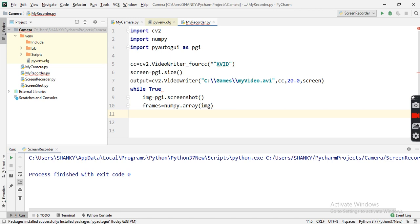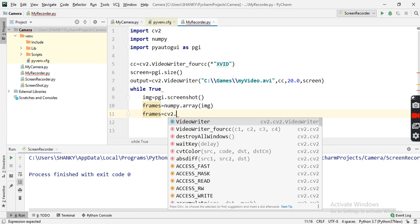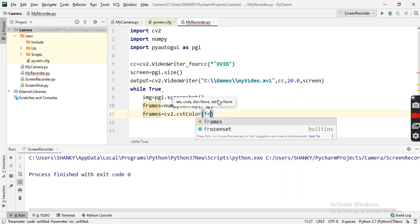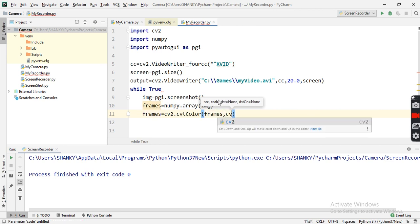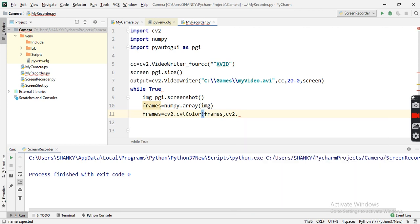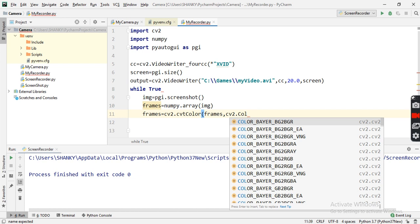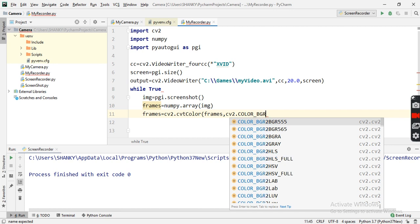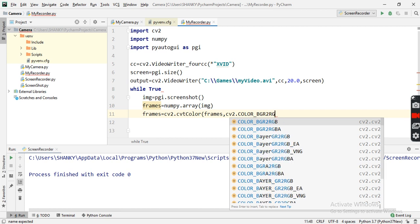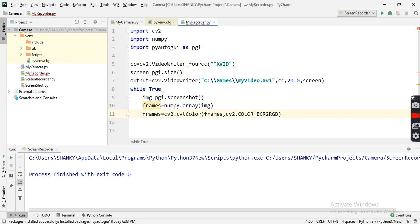Next I convert the frame into the correct color format. By default cv2 uses BGR, so I convert it: cv2.cvtColor(frames, cv2.COLOR_BGR2RGB). This converts from BGR to RGB color format.